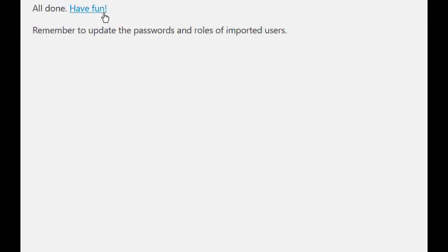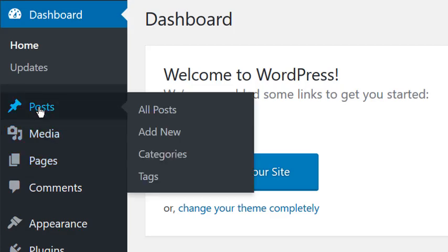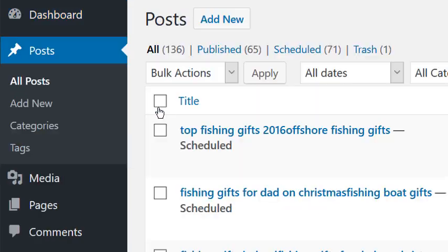If all went well, you'll get a well-done notice. If you click on All Posts and All Pages, you can see the number of published and scheduled posts and pages that you've just uploaded.